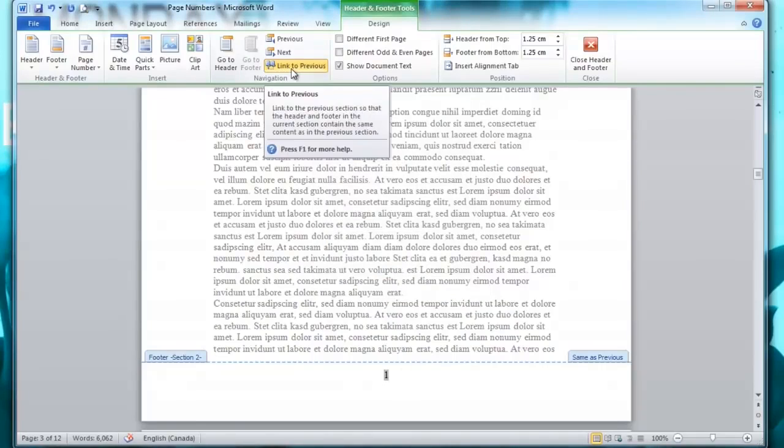I'm going to uncheck that that says link to previous so that it doesn't connect to the previous pages.